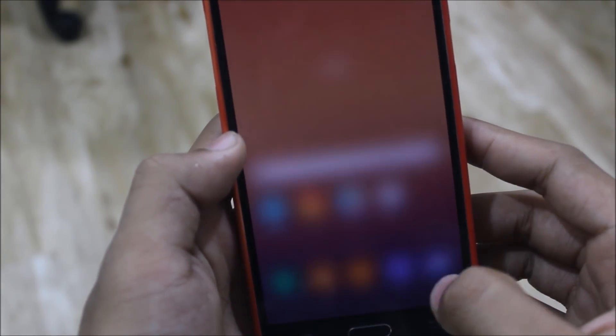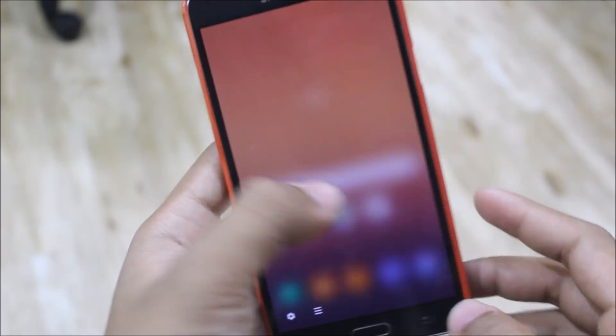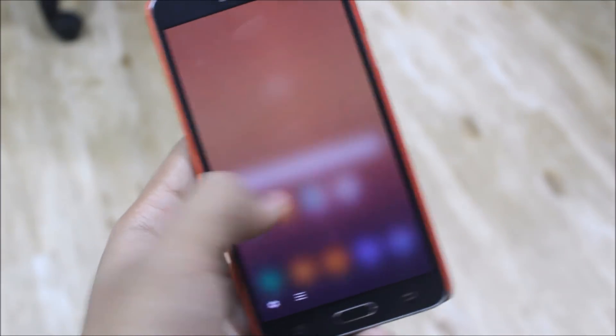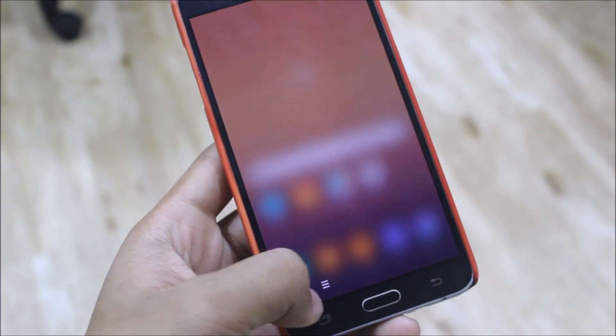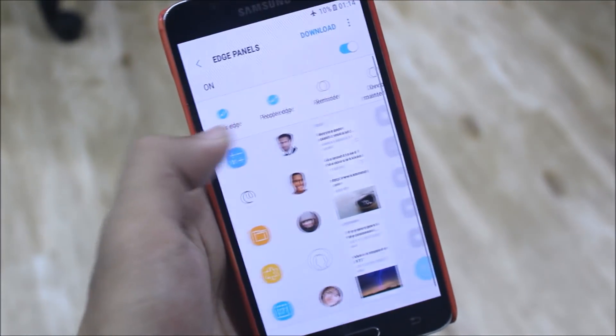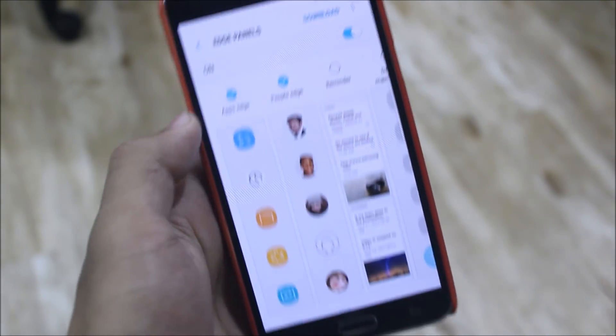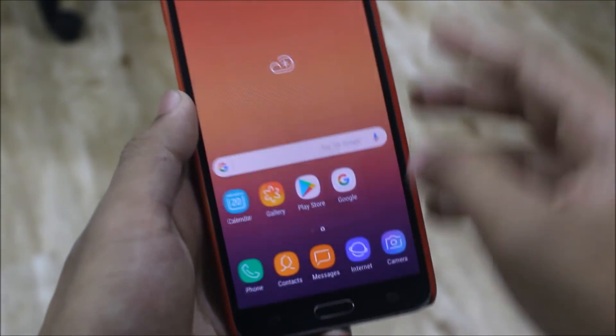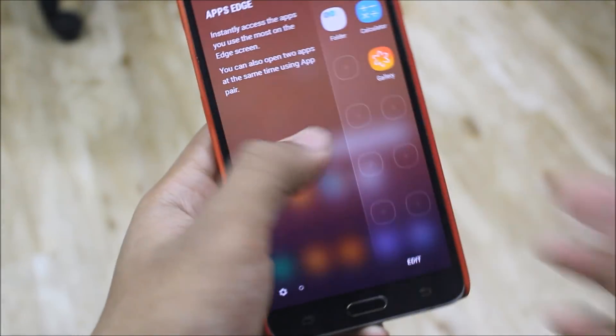And we need to go into Settings if you want edge panels. So just disable and enable them, and then it will be working, so you can now adjust it.